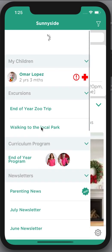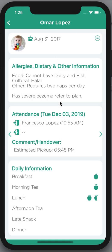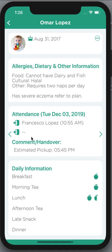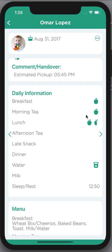When I click on my child I can see all of the information about them — their date of birth, any allergy, dietary, and other information. If any information is not correct here you need to let your center know straight away. I can see that my child was dropped off by Francesco at 10:55 a.m., hasn't been picked up yet, and I can see the comments on handover with the estimated pickup time.